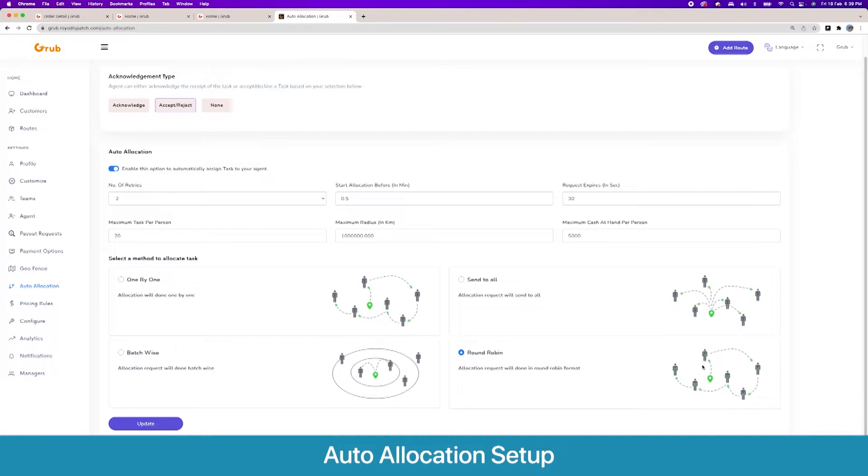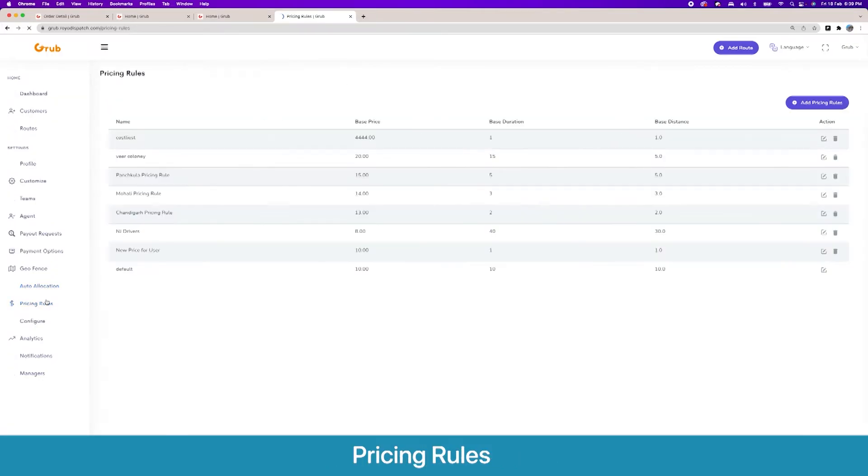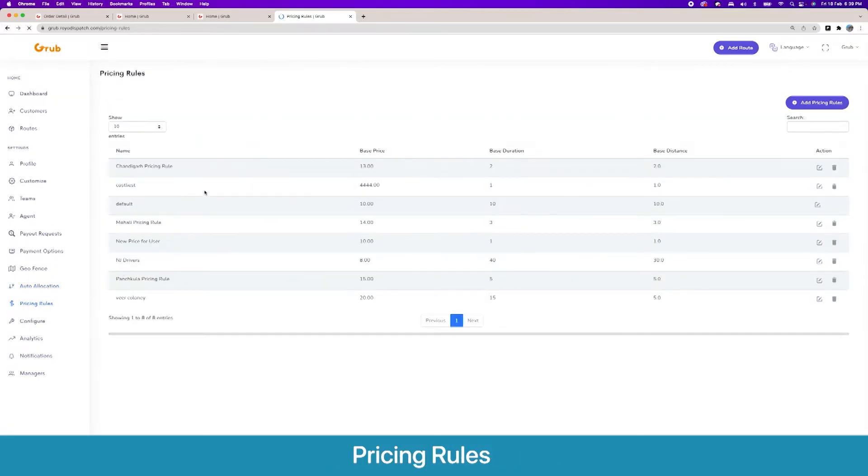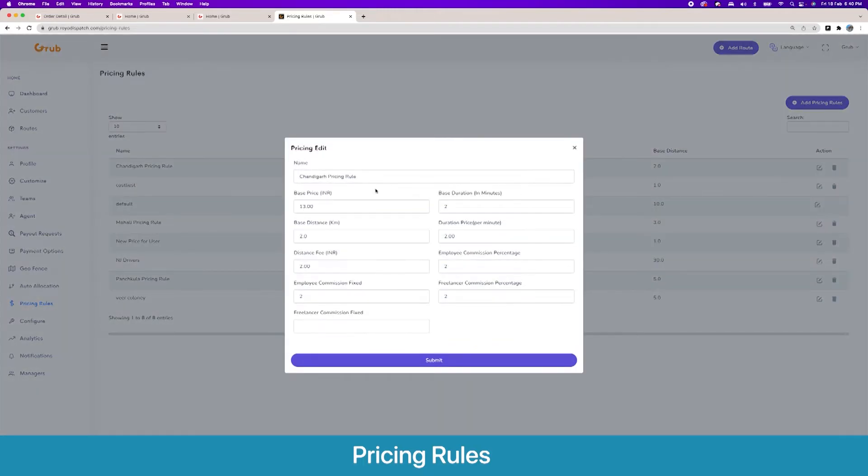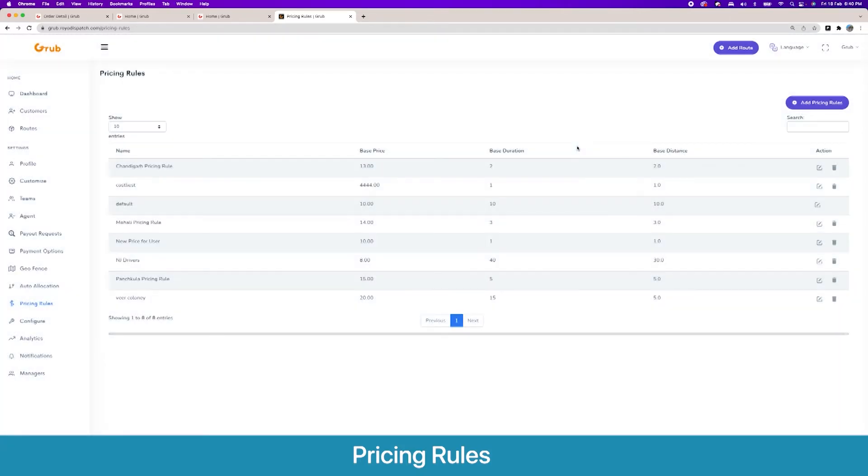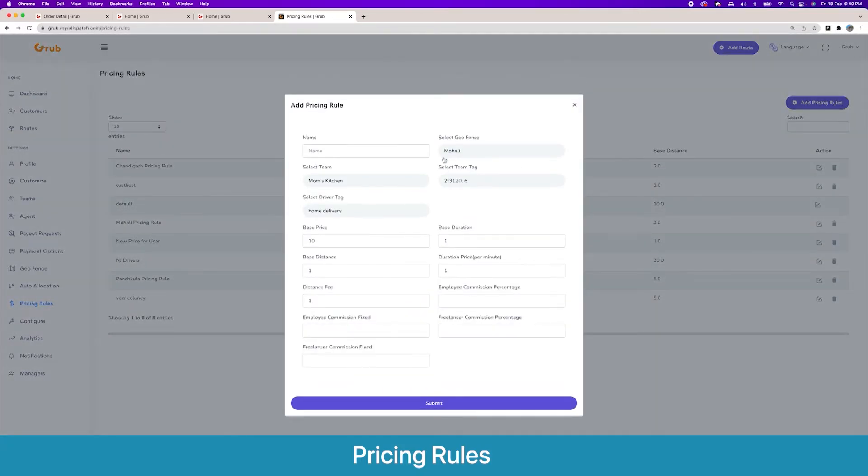Moving forward, we have pricing rules. To calculate the pricing rule for each task, you can create multiple pricing rules for different areas and you can set base price, base duration, base distance. This is the default one. Otherwise if you create, you can select a geofence, a team, a team tag, and a driver tag to create a pricing rule.